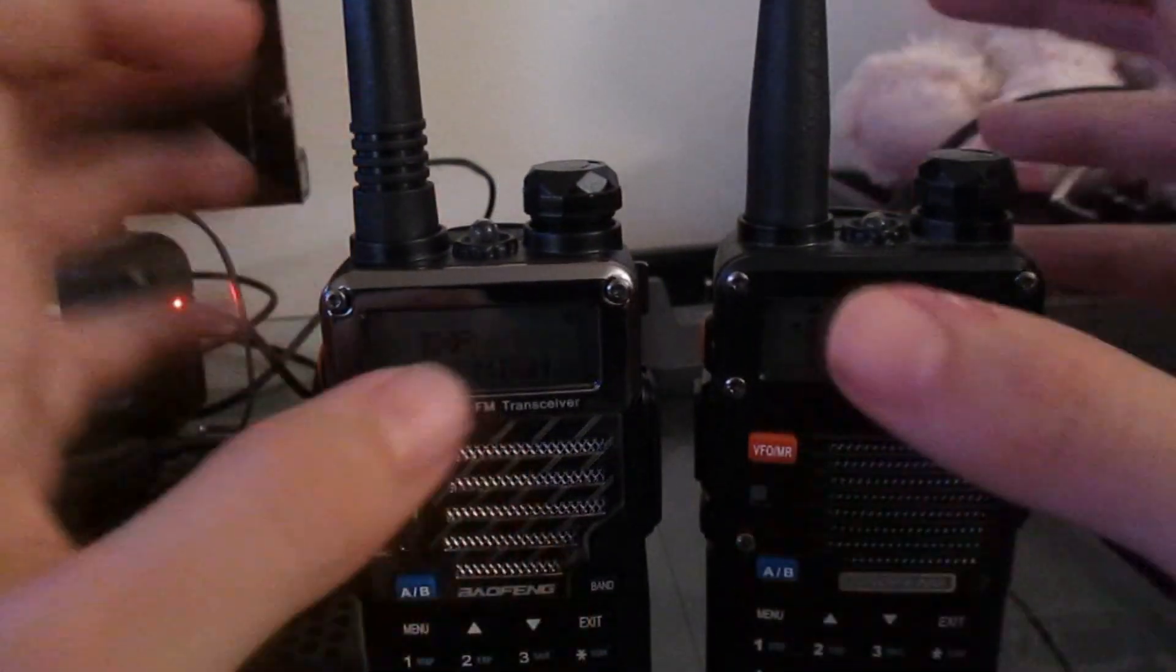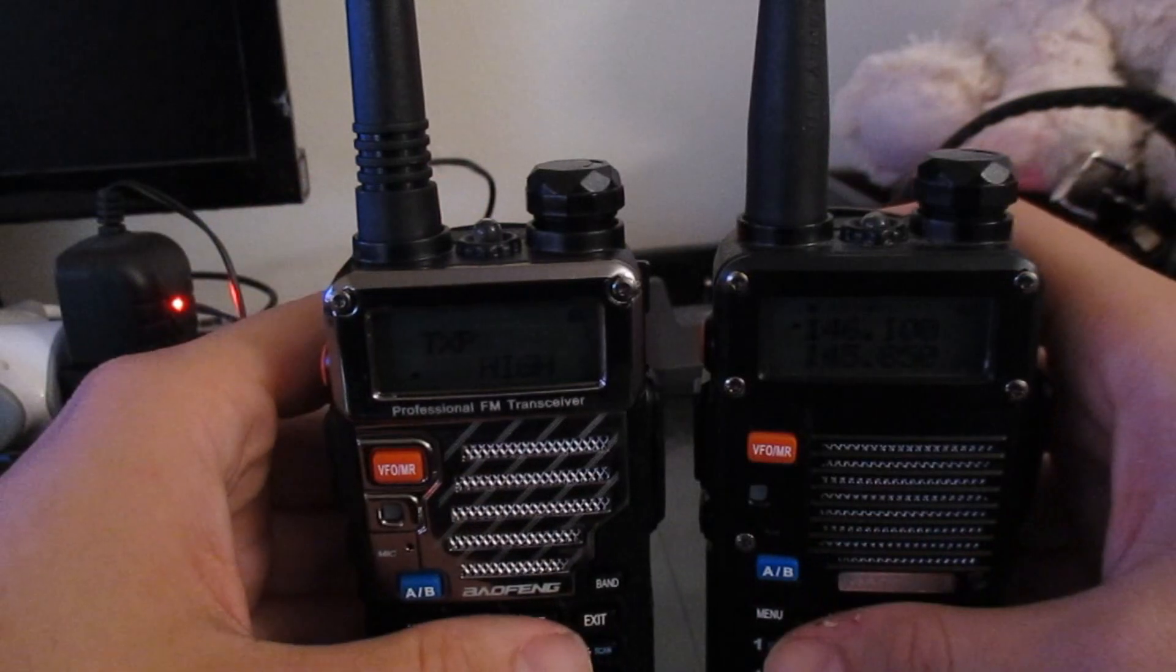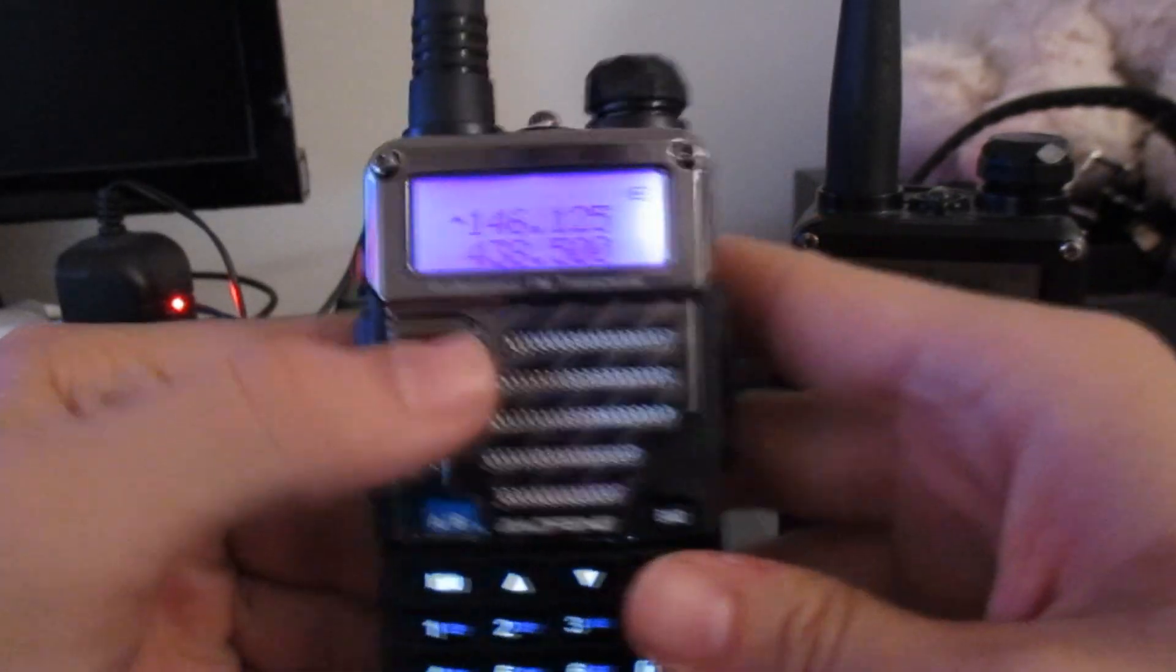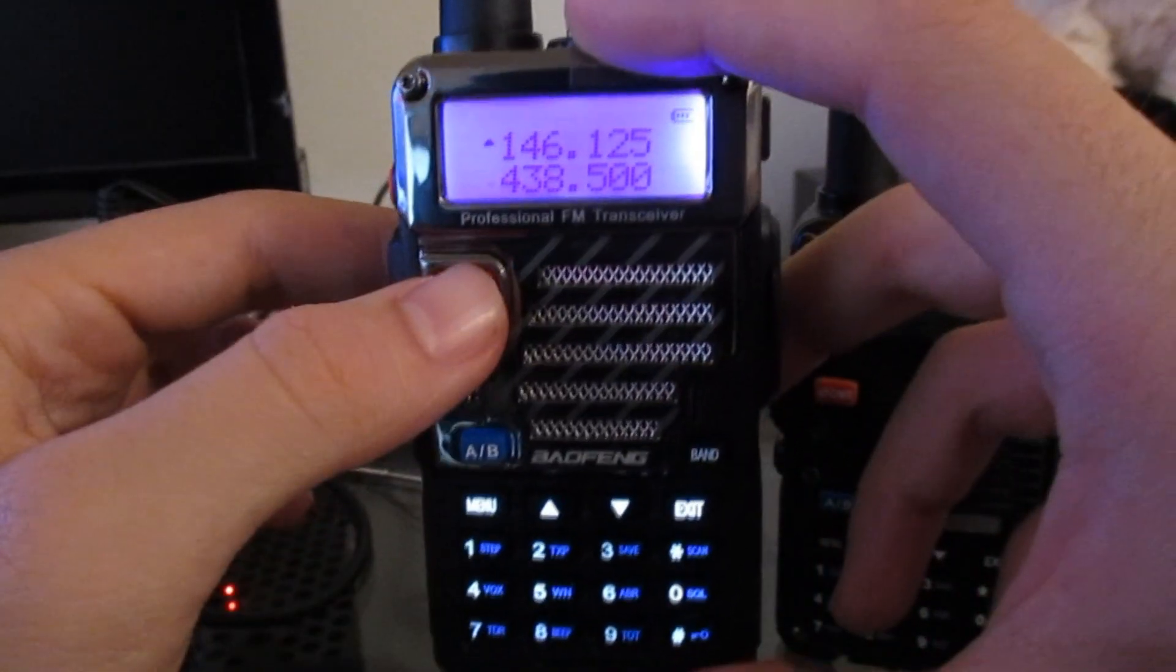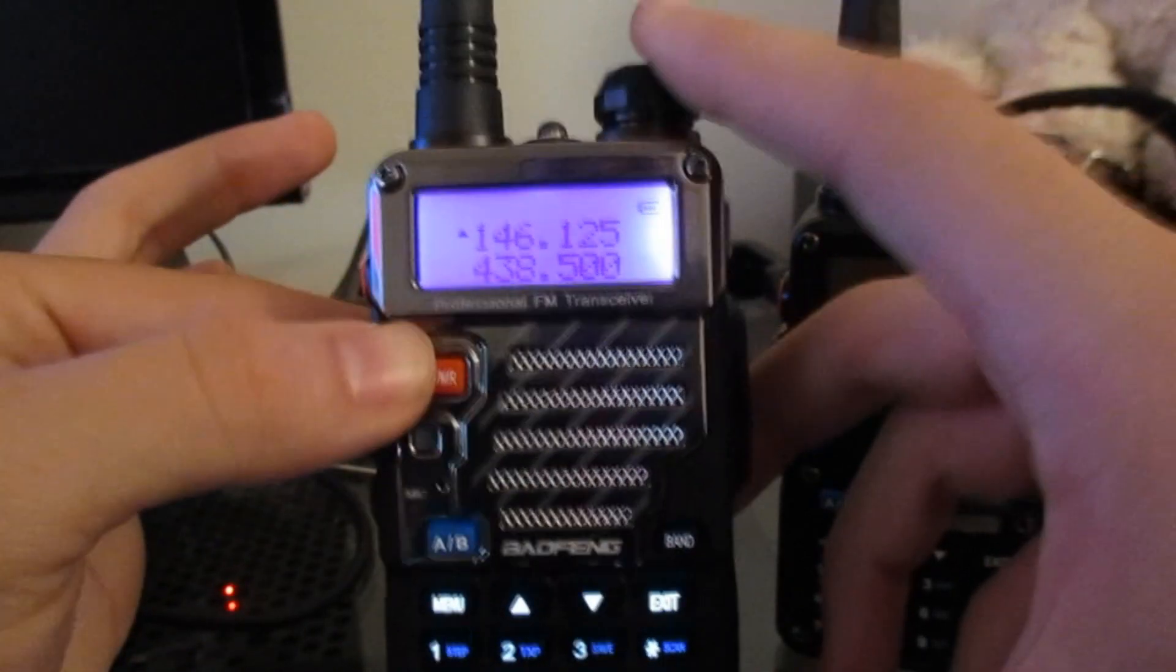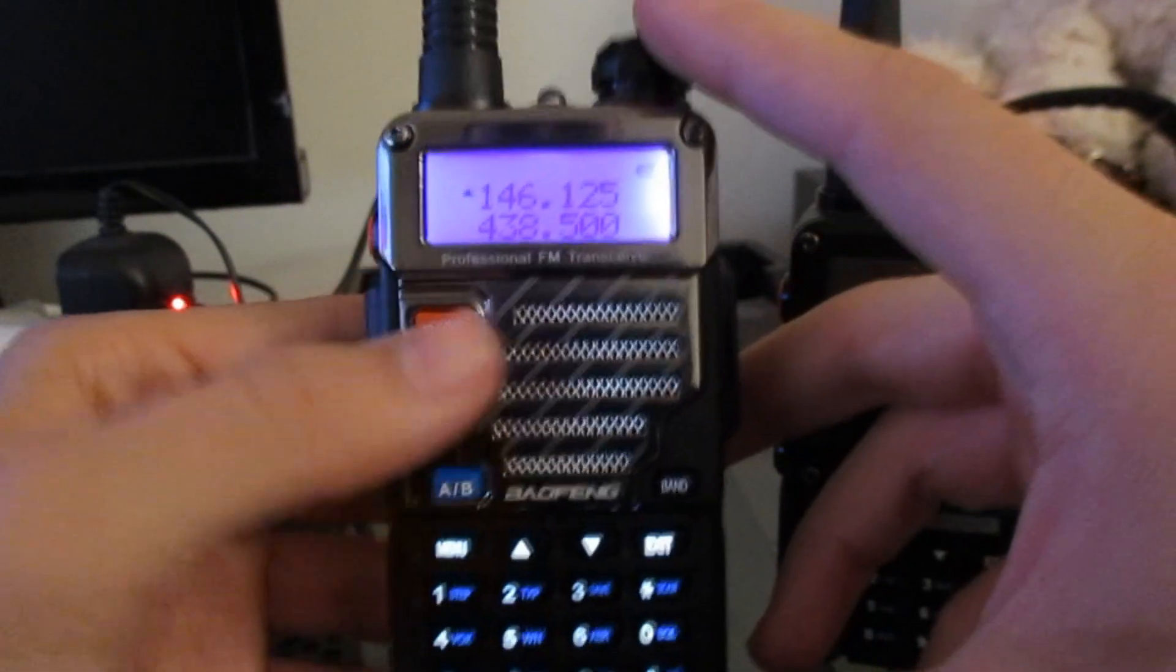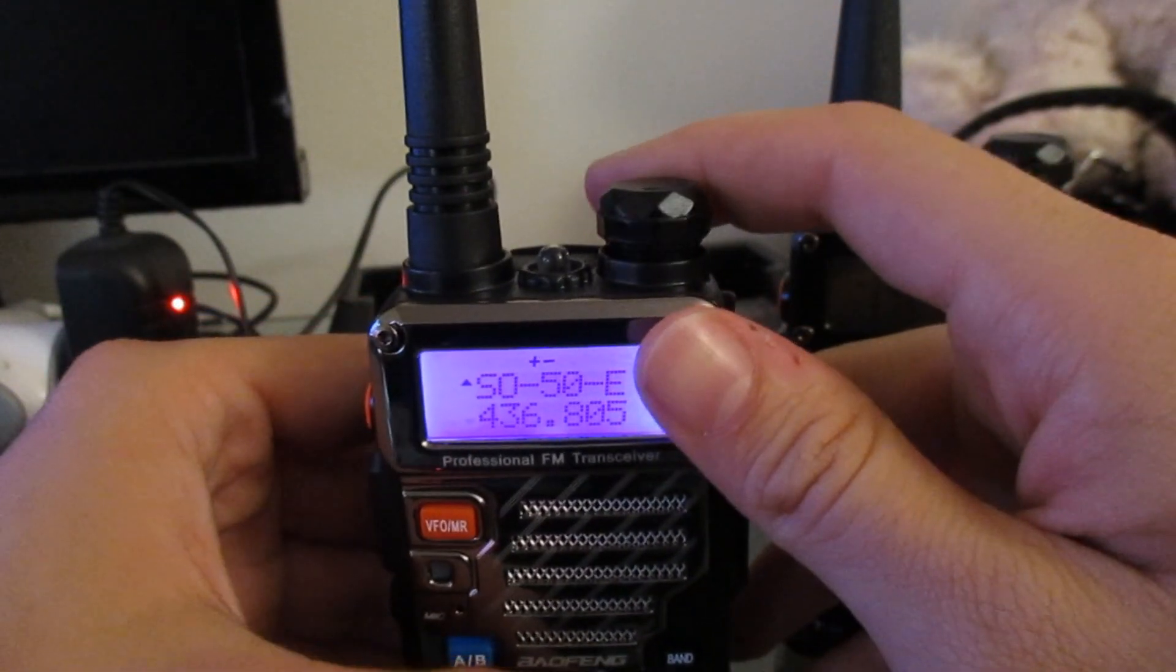Now I've programmed most of the exact same settings on both of these radios. One thing I've noticed is the UV5R Plus seems to have a weird receive issue. Whenever I change bands, the radio acts like it's receiving something and it actually lights up the RX light. I'm not sure if this is a defect in this specific model, but I've noticed this and it's kind of odd to me.